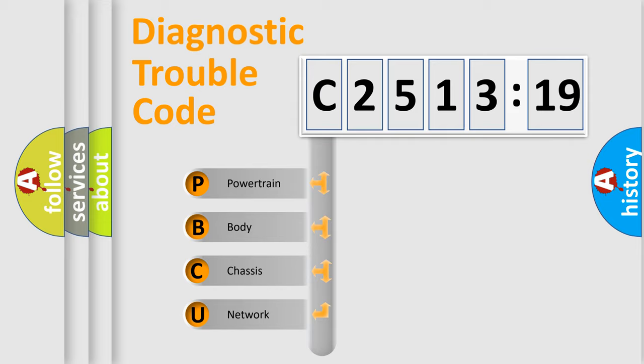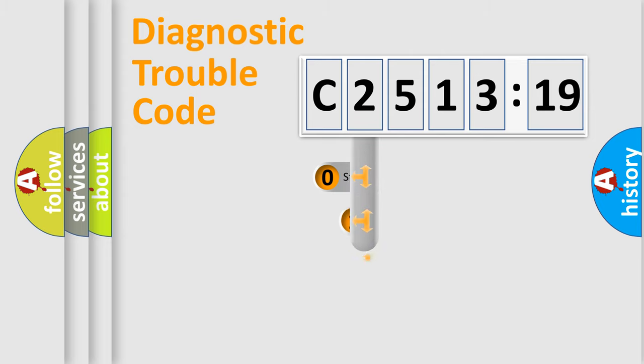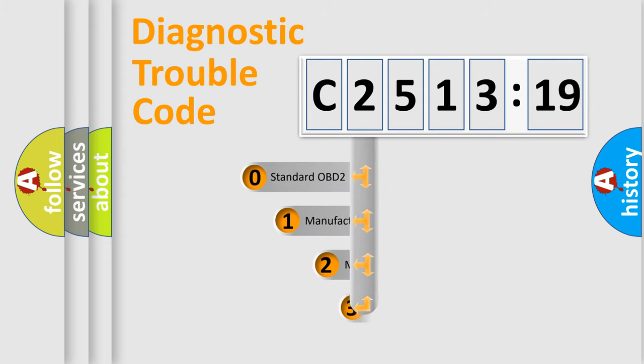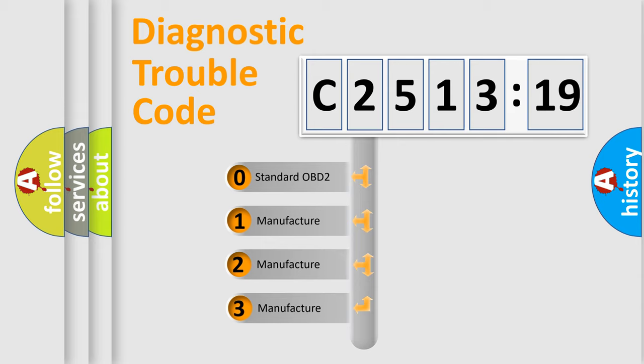We divide the electric system of automobile into four basic units: Powertrain, body, chassis, and network. This distribution is defined in the first character code.